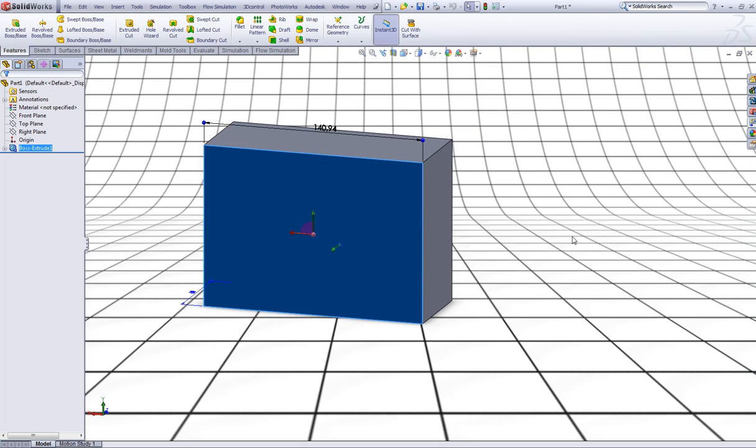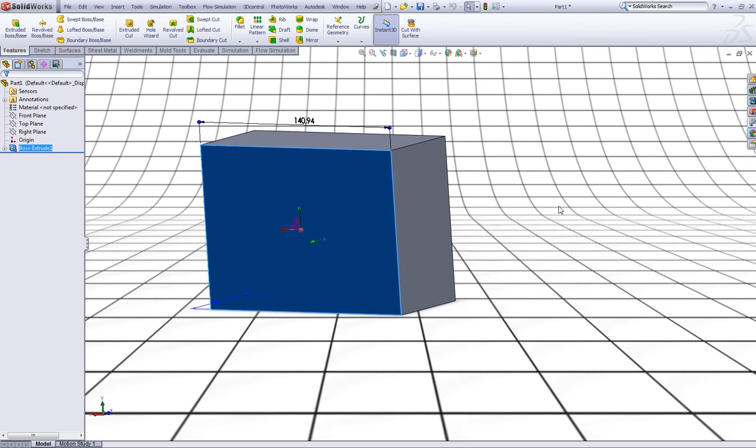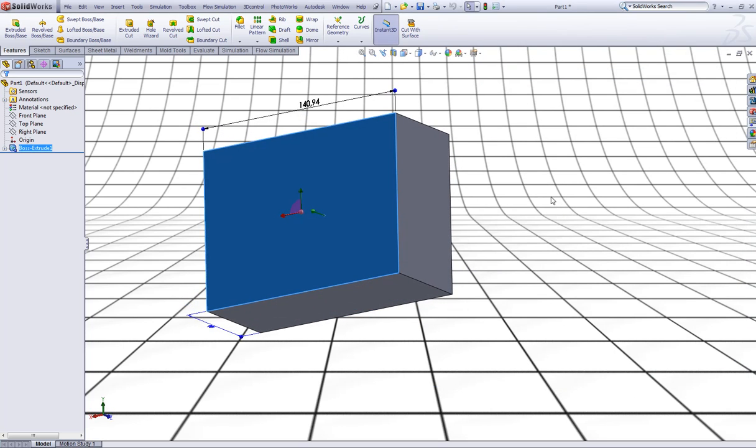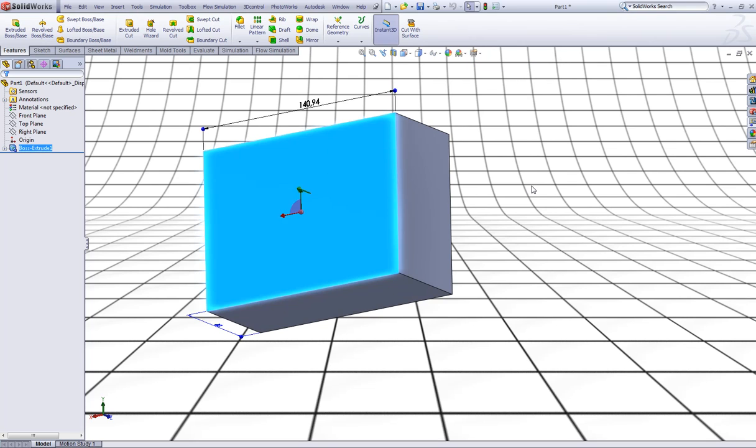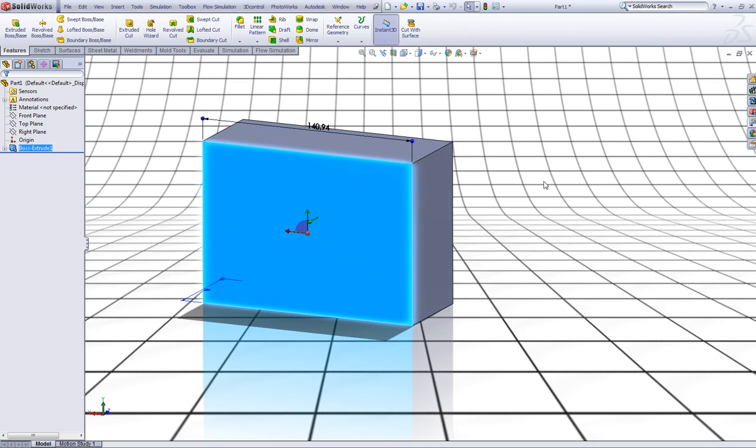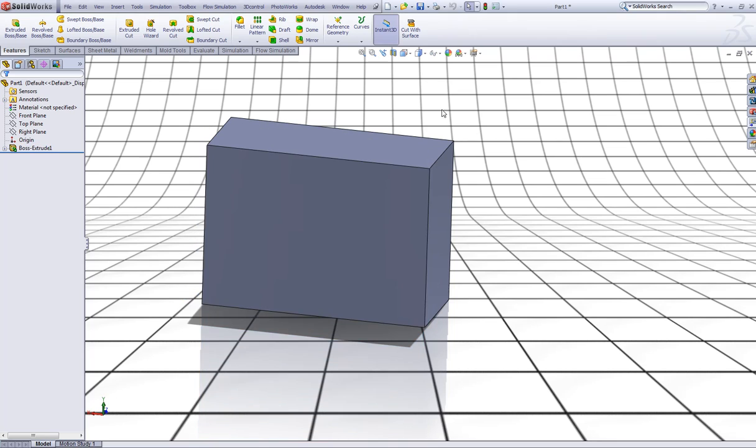Now you can see the whole surface is turning blue. If you want it to glow a little more you have to enable Real View Graphics which is supported by some video cards but not all. Now you can see it glows a little more.